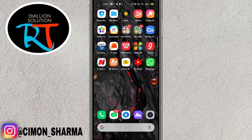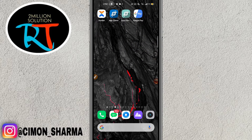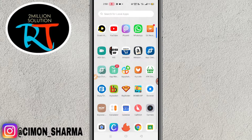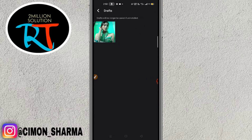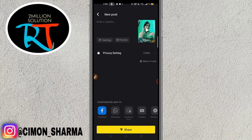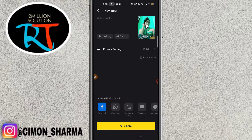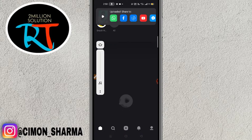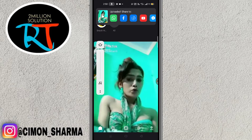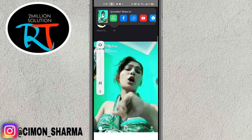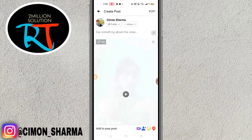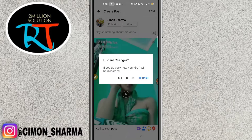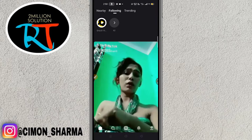How to fix inappropriate video on Snack Video app. Hello guys, welcome back to Random Tag YouTube channel. If you are facing this kind of problem, let me just show you by uploading this picture here. You can see it has been uploading and there will be a message showing 'inappropriate video.' So to fix this problem, here's what you need to do.